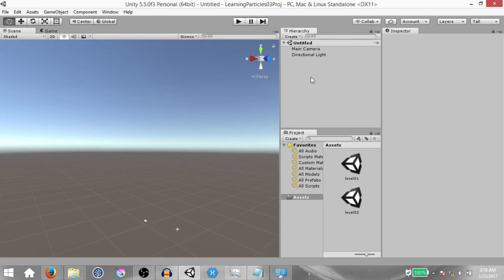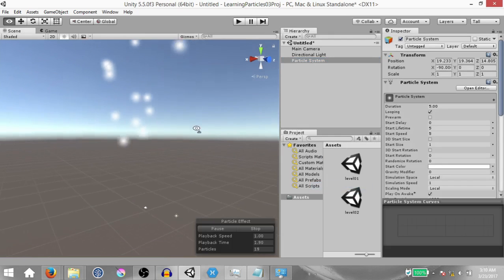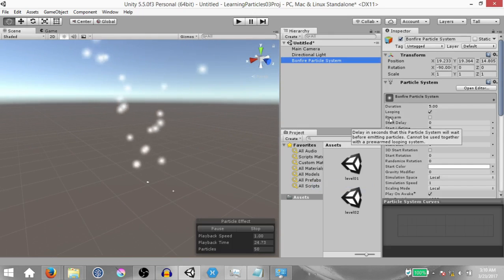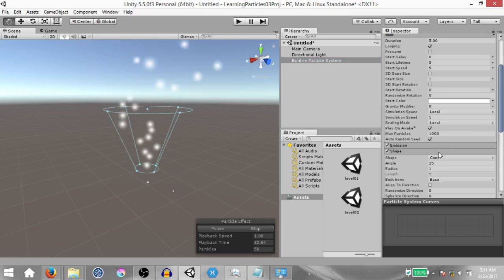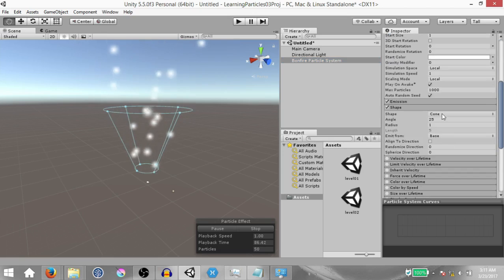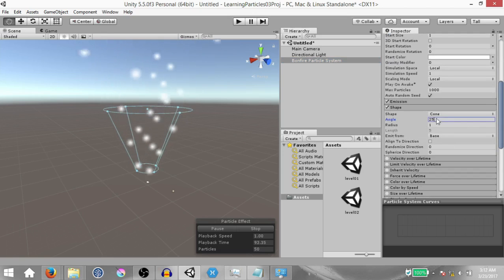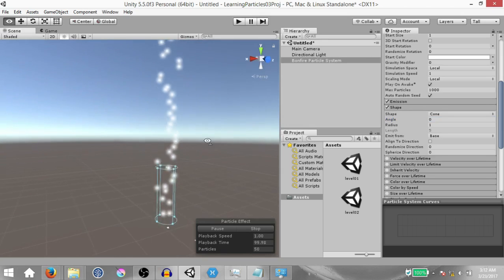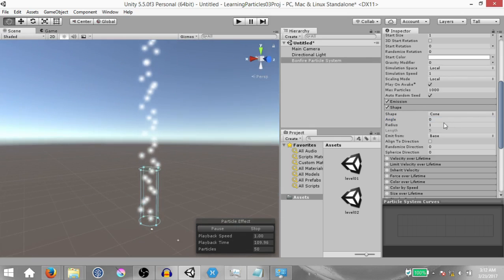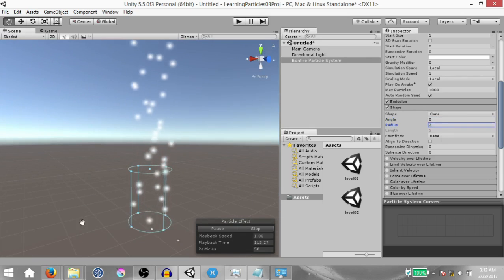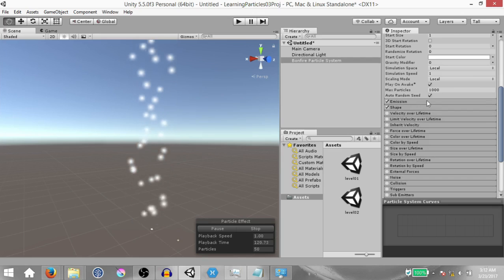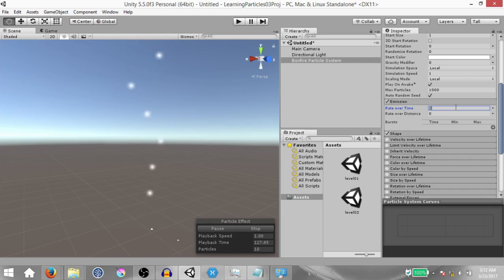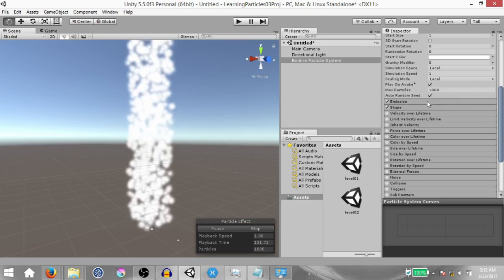Create a new scene, right click in the hierarchy, and click particle system. This is gonna create a particle system game object. Rename it to bonfire particle system. With the bonfire particle system selected, expand the shape module. The shape is currently set to cone — we're gonna leave it at that, but change the angle to zero because we want a cylindrical shape rather than a conical shape. Also change the radius from 1 to 2 so the cone is a little more wide. Now expand the emission module and change the rate over time to 200 — by default it might be 10.